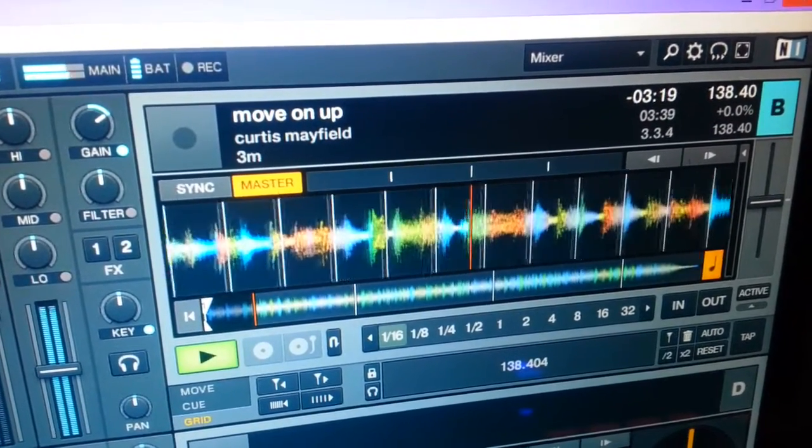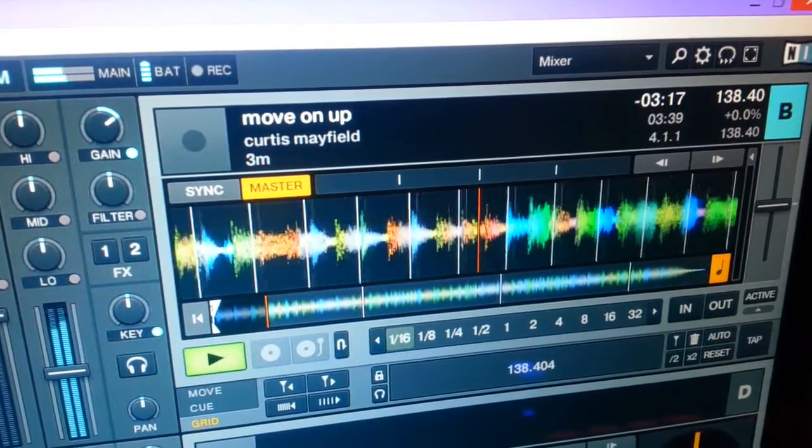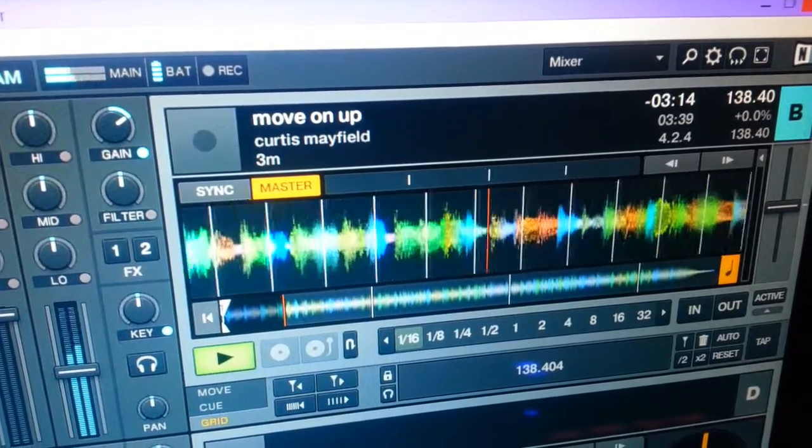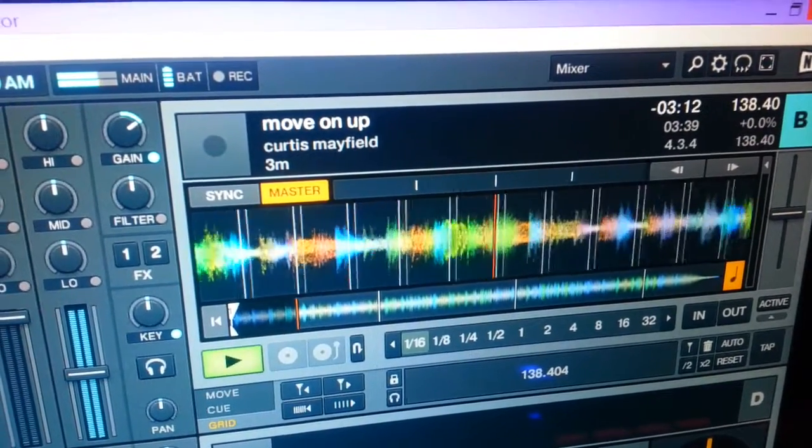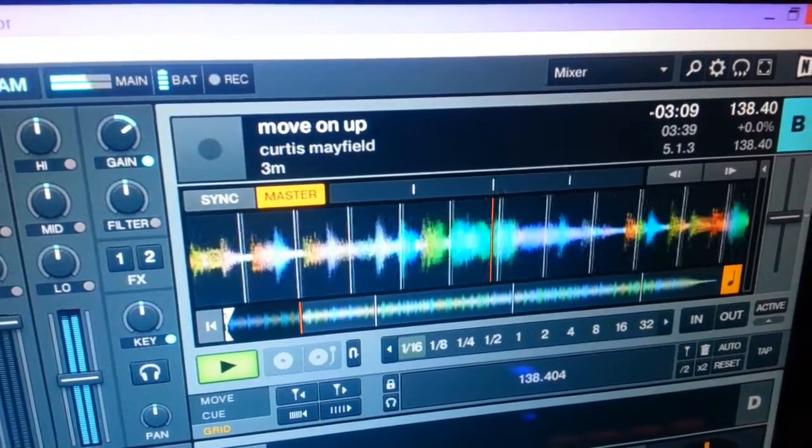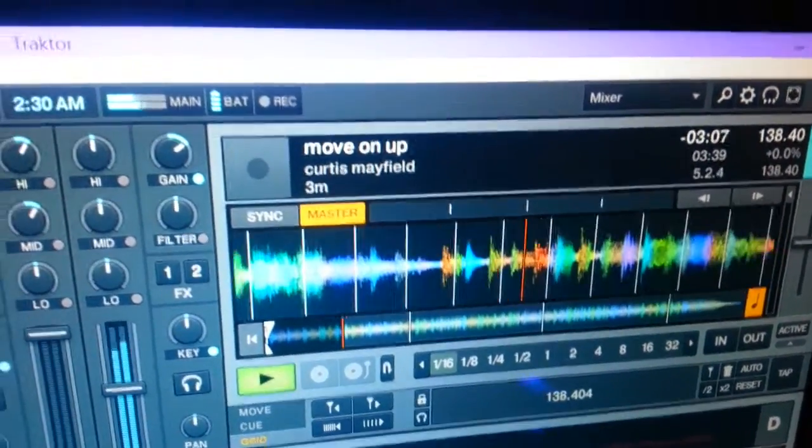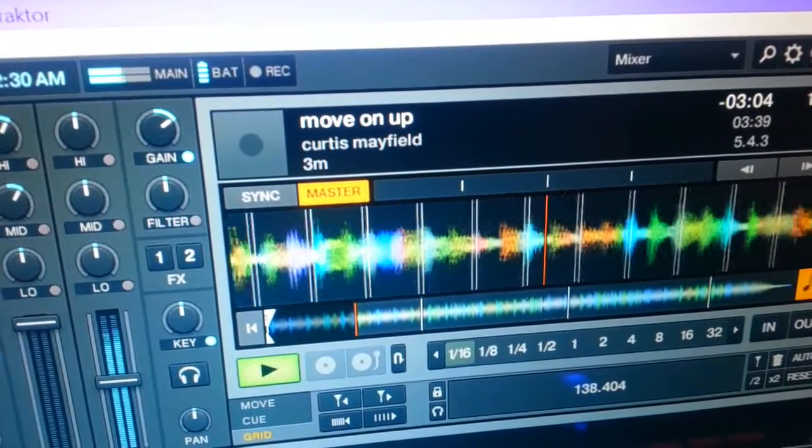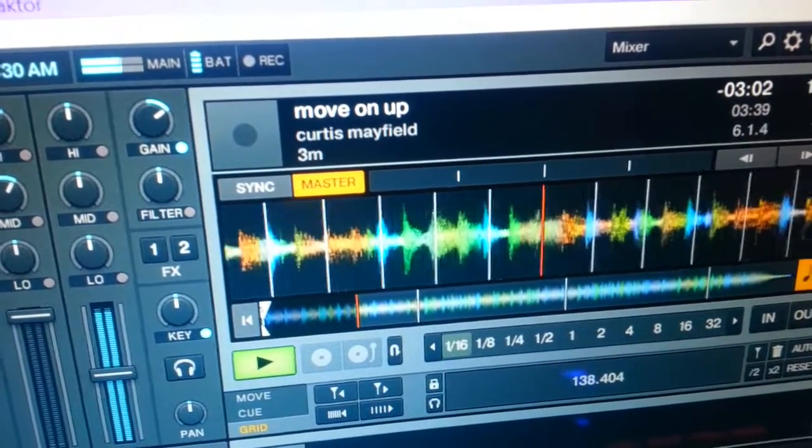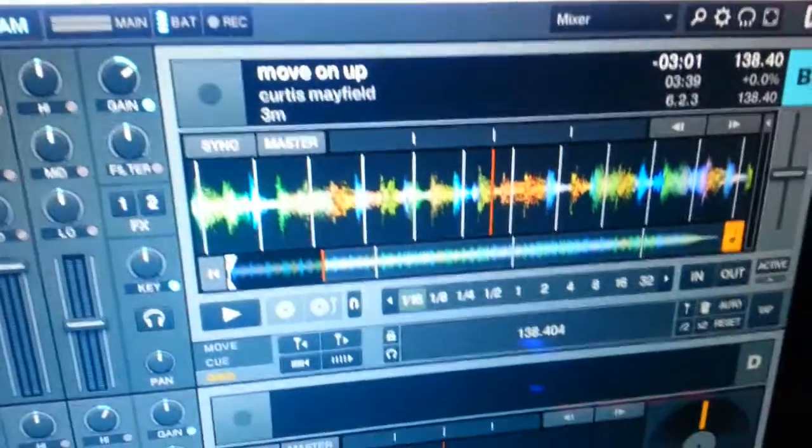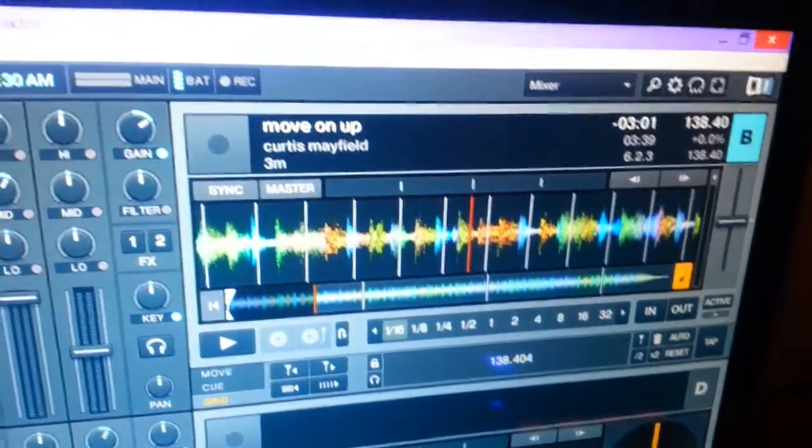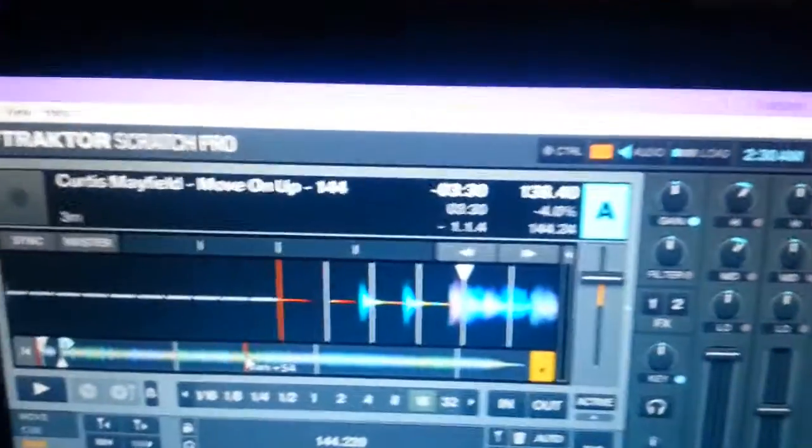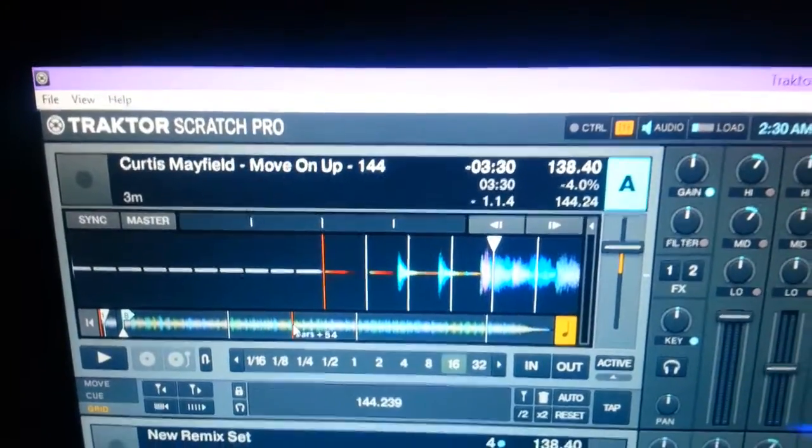We've already lost the beat grid. So we have absolutely zero beat grid there. It keeps jumping back and forth in and out, but it's a live drummer, what do you expect, right? Now I've done the same thing over here with Ableton.